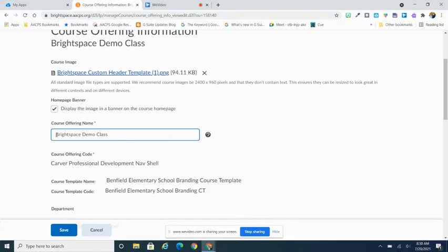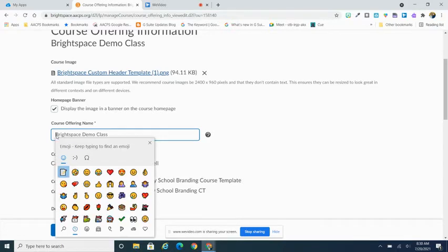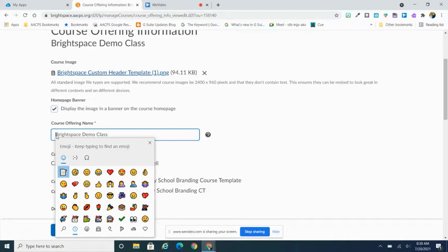To do an emoji, we recommend using the Windows period key. That will then bring up your list of emojis and you can simply pick one that is going to really set yours apart from the rest of the classes.